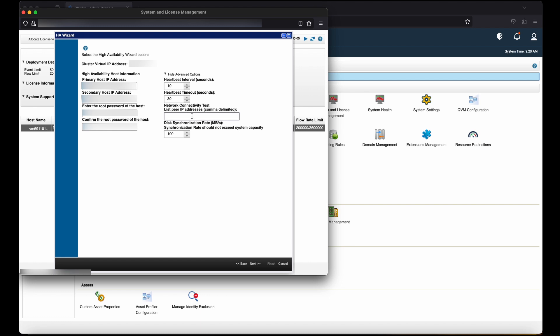This is the time in seconds that you want the secondary high availability host to ping. The default is to ping all managed hosts in the QRadar deployment. Disk synchronization rate: this is the disk synchronization rate. The default is 100 Mbps.